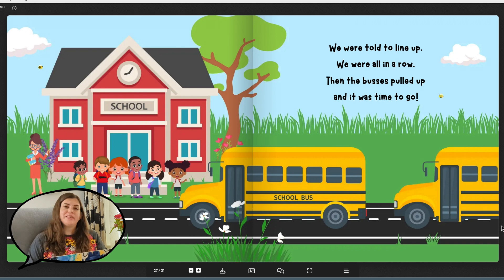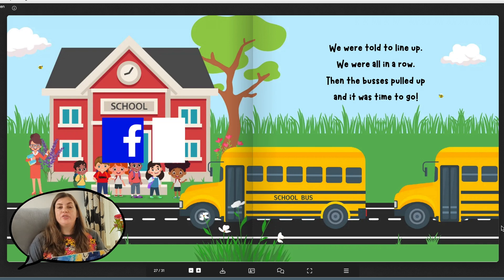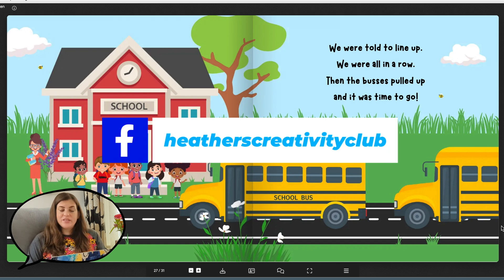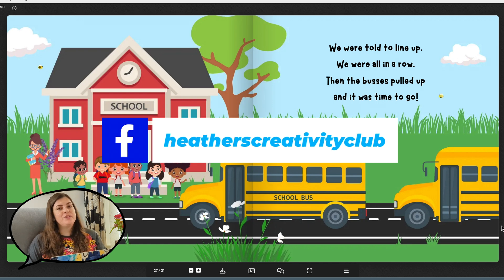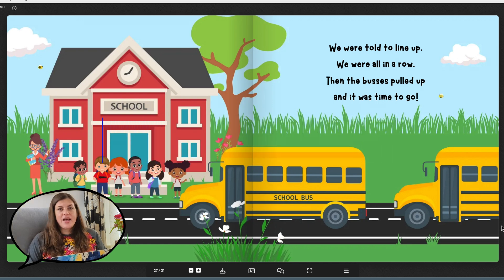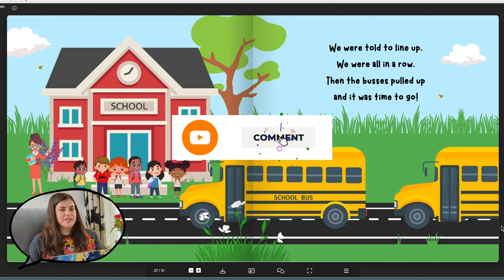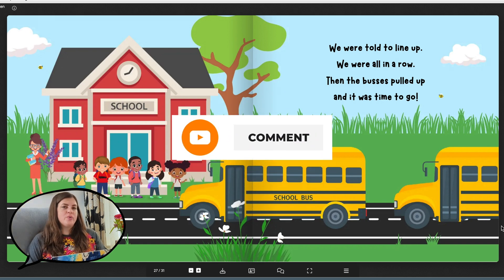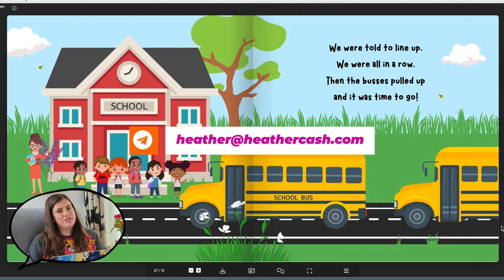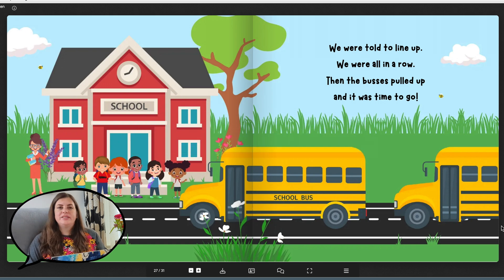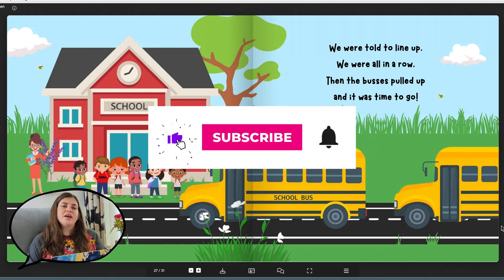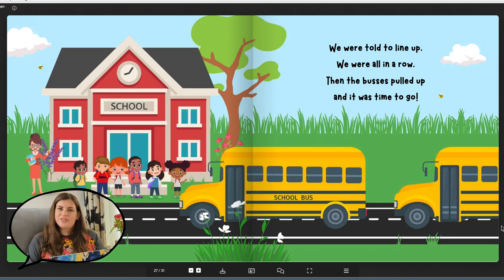So let me know what you think in the comments. What would you have done differently? And if you're working on your own children's book, join my creativity club on Facebook, where we share our projects and support each other and help each other reach our goals. I hope this was helpful. If you have any questions, let me know in the comments, or as always, you can email me at heather at heathercash.com. And if you like this video, please give it a thumbs up and subscribe so I know to make more videos like this. Thanks so much for watching. Bye.